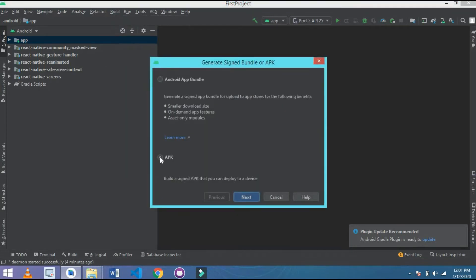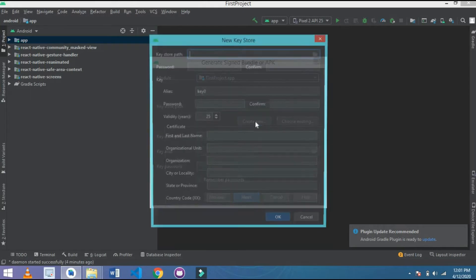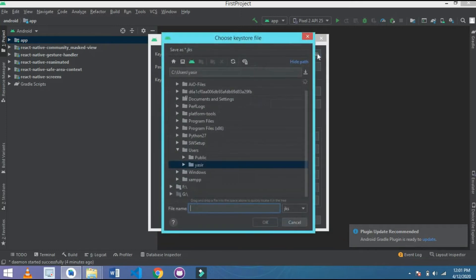Simply go to Generate Signed Bundle or APK, and select APK. After that, click on Next and choose a keystore path. I choose Create New.